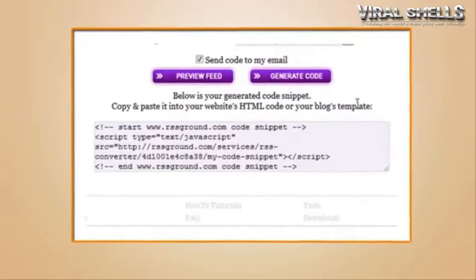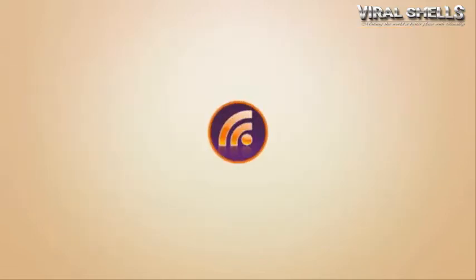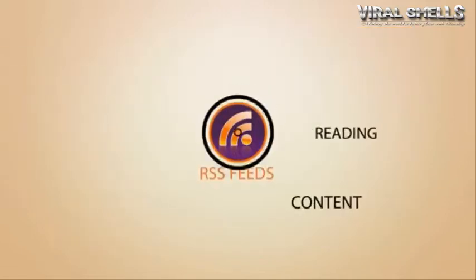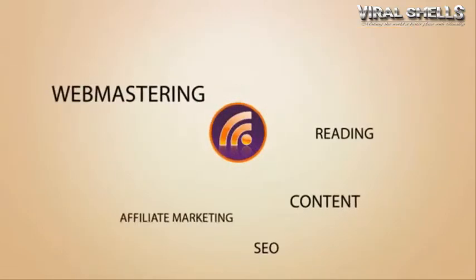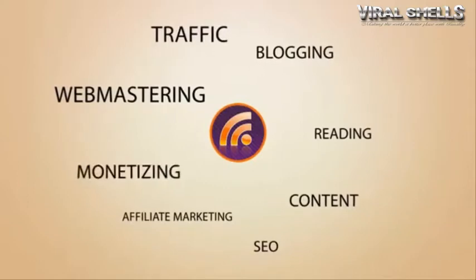Whatever you want to use RSS feeds for - reading, webmastering, blogging, monetizing - RSS Ground is a perfect service for you to deal with RSS feeds.